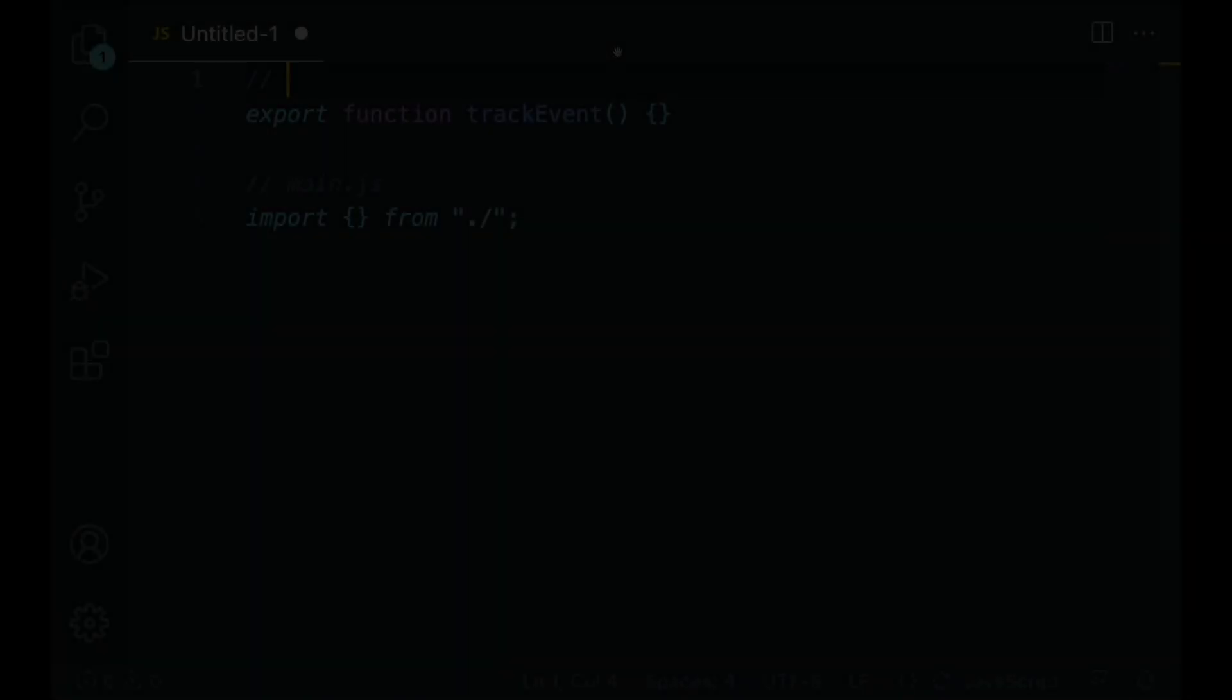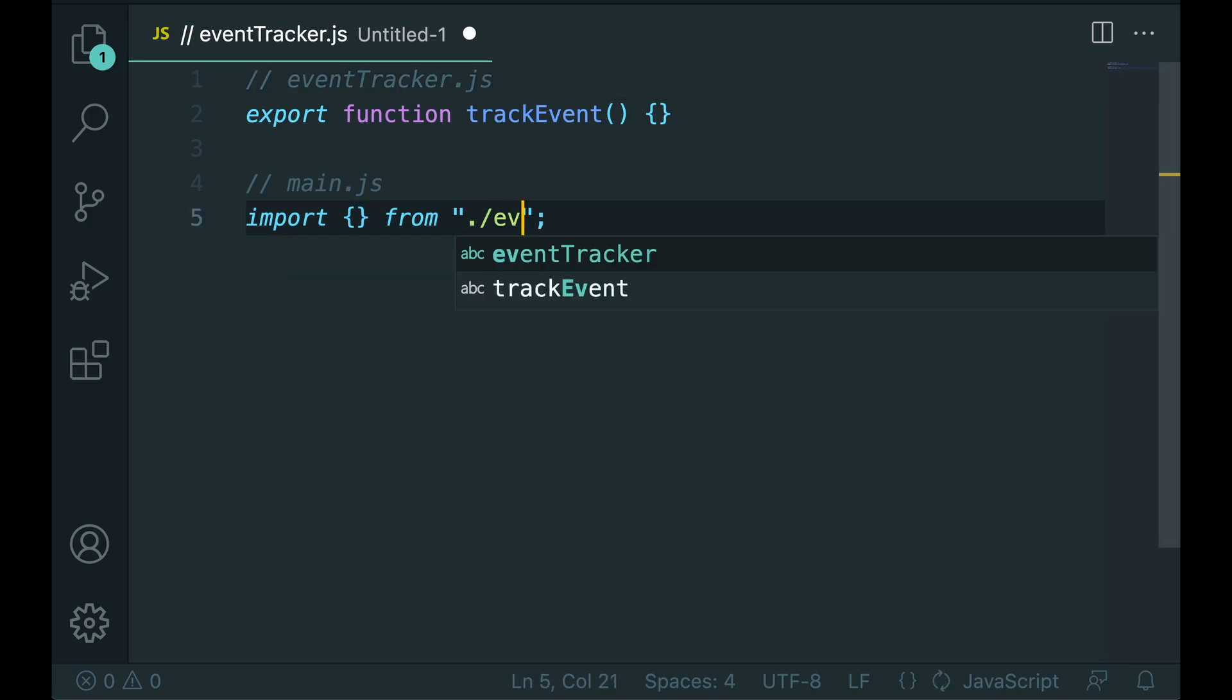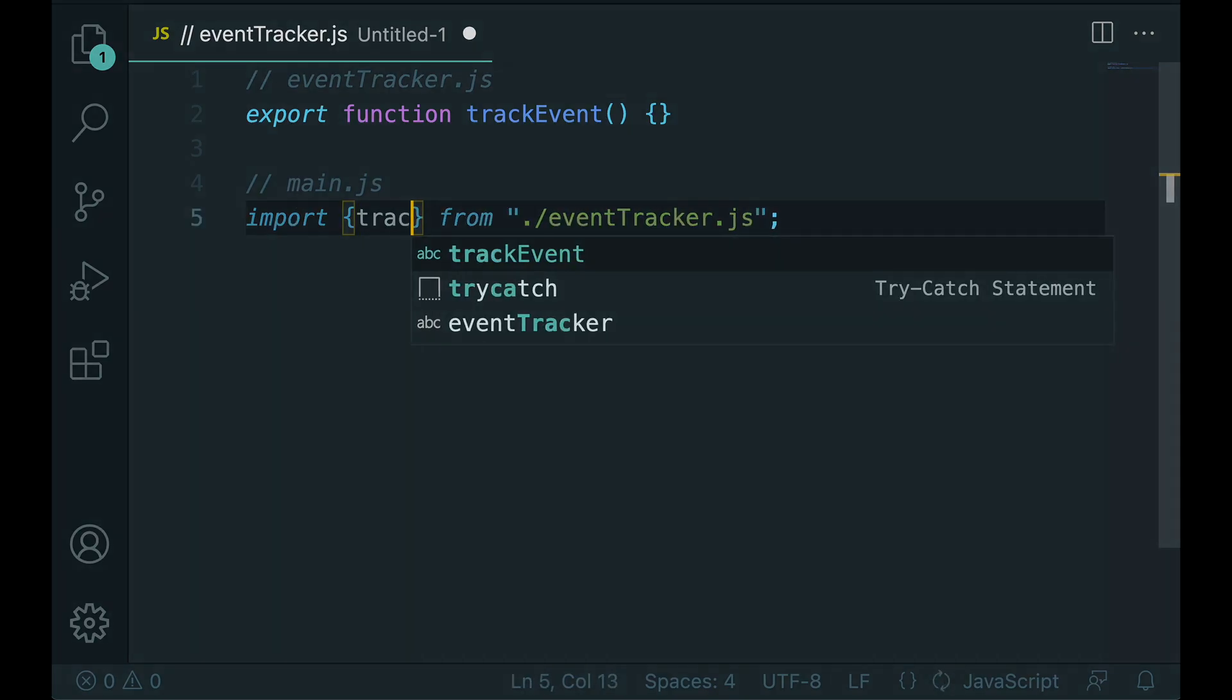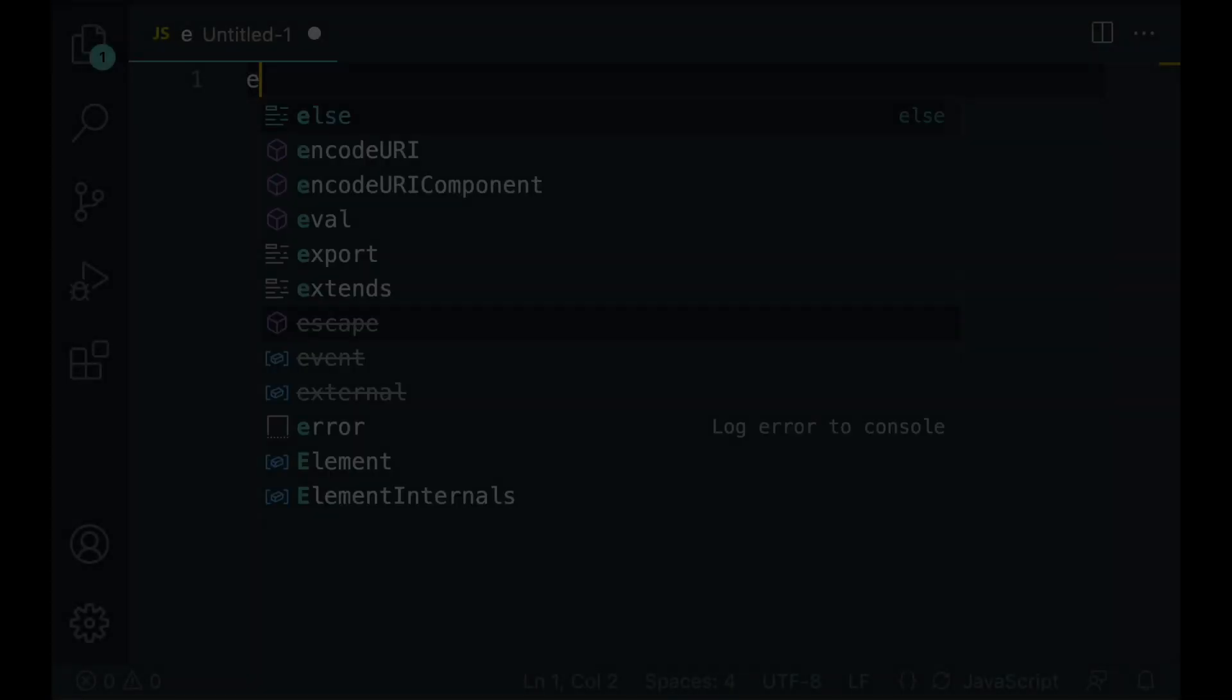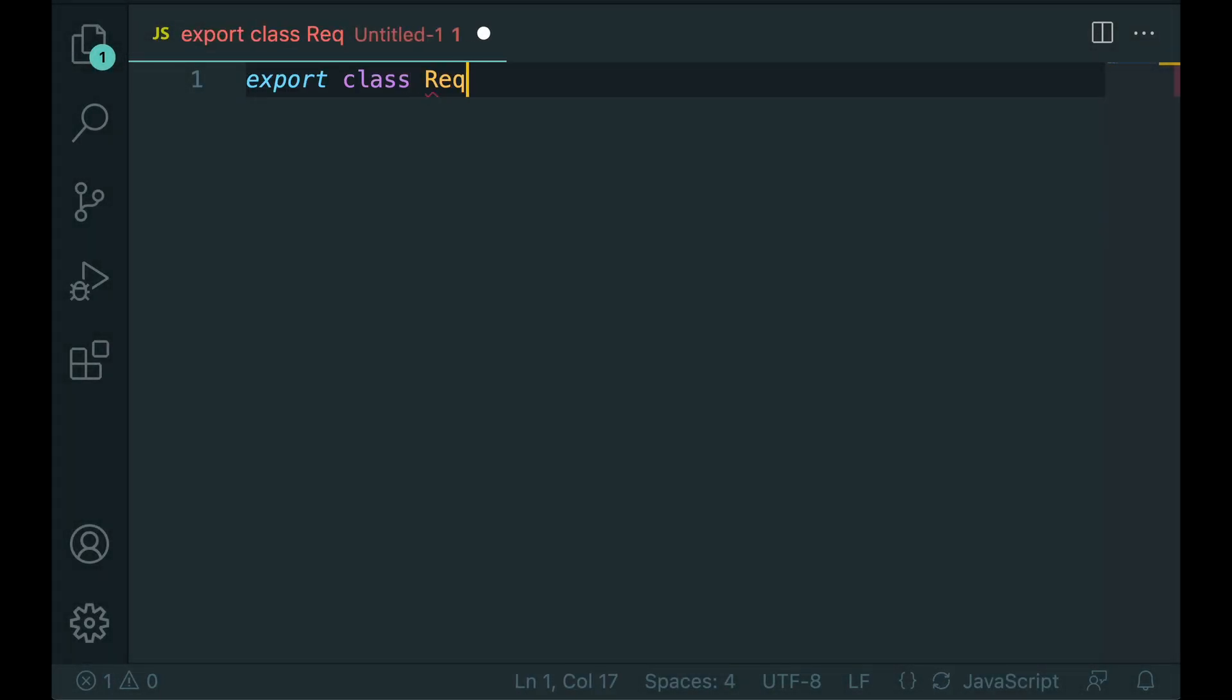For package names you should use the camel case convention. For classes, interfaces and types you should use the upper camel case convention.